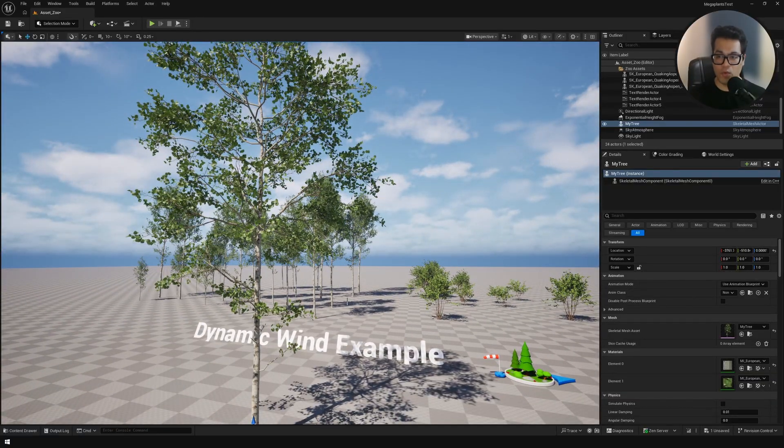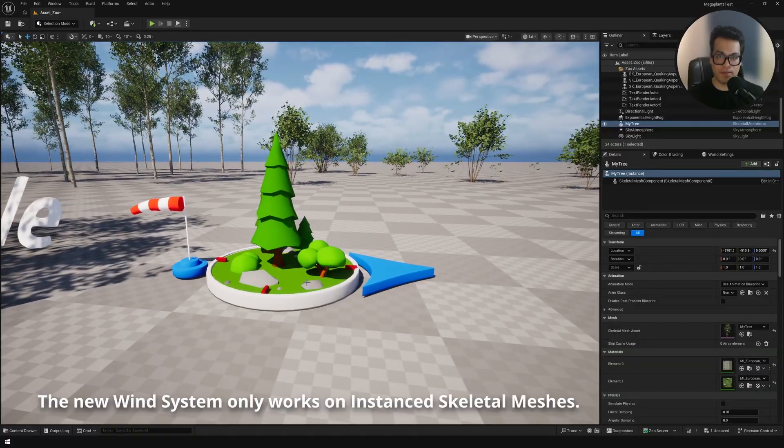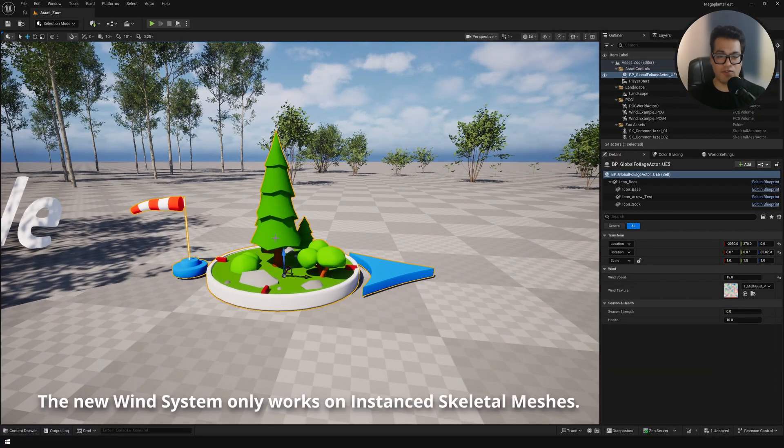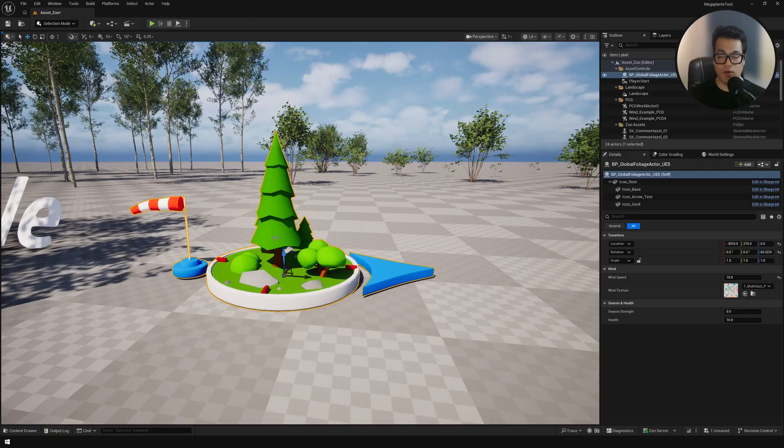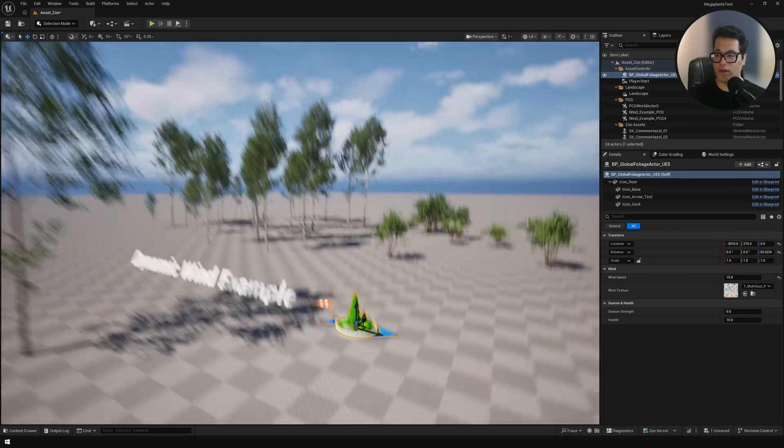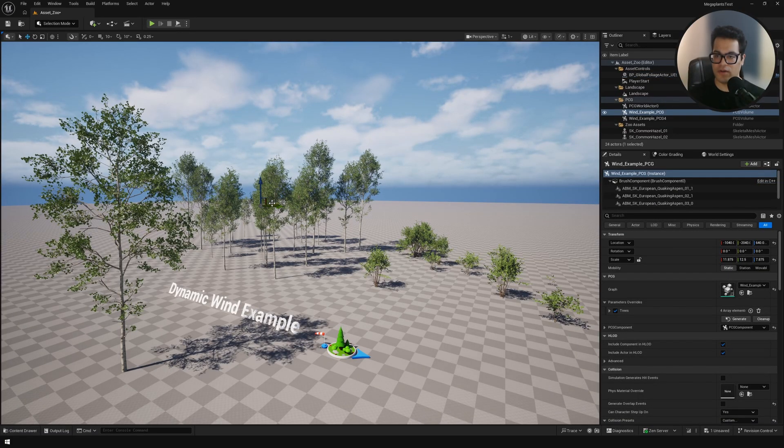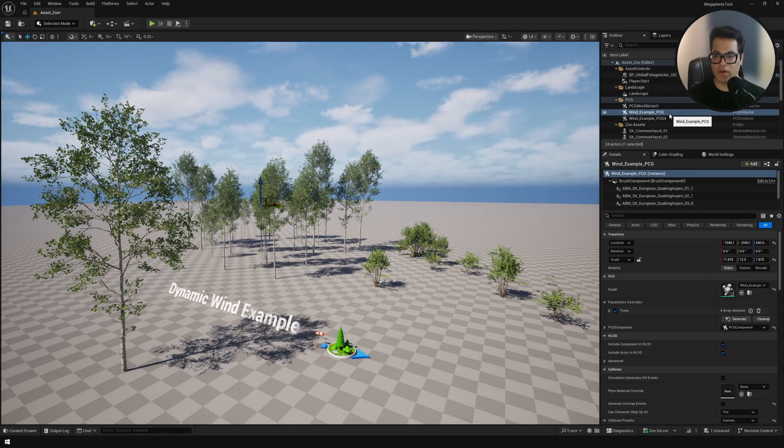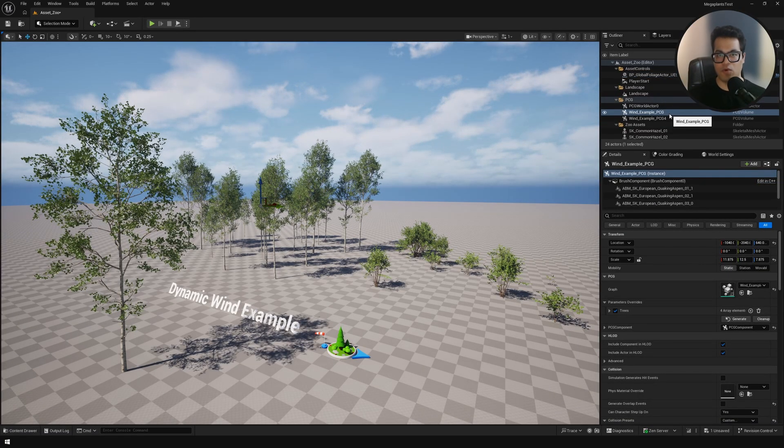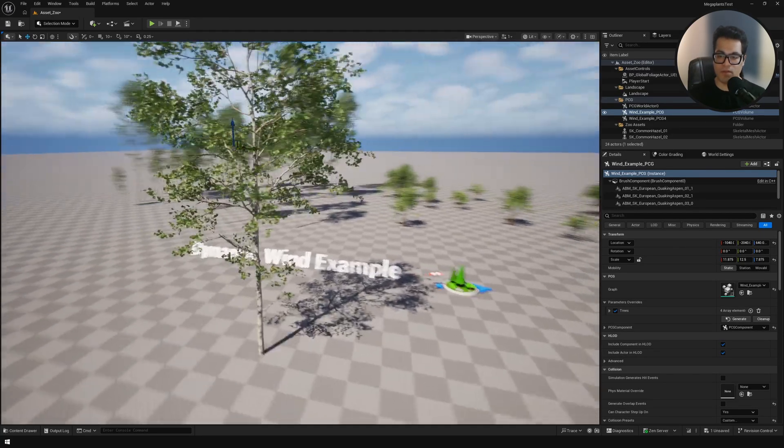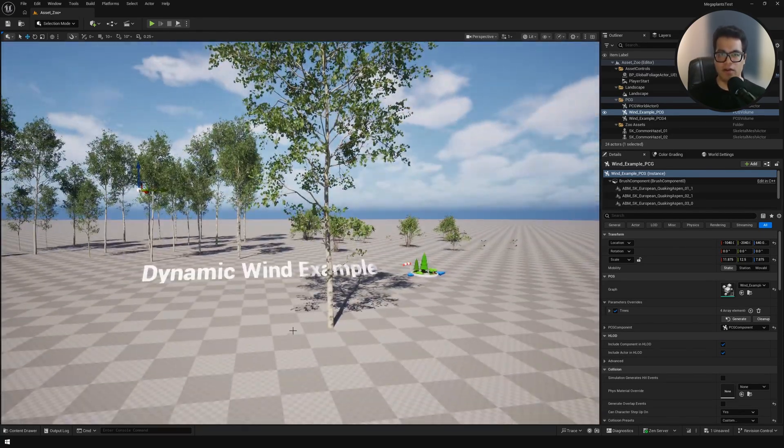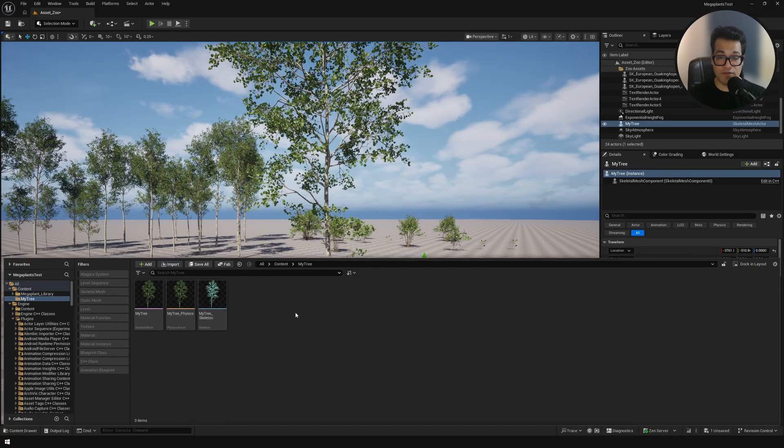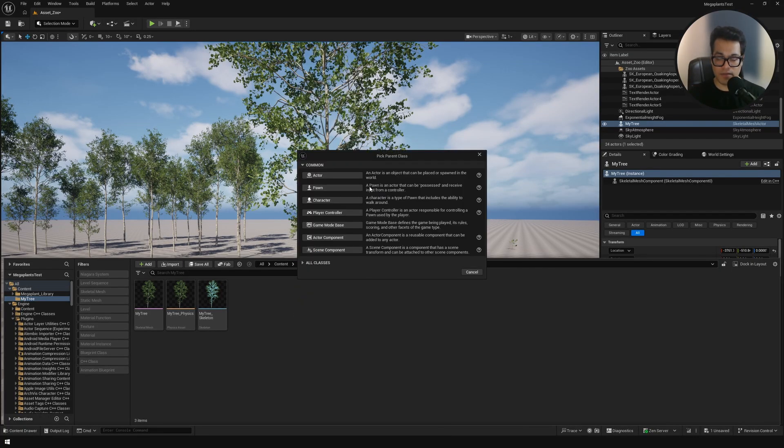This new wind blueprint only supports instant skeletal meshes. This does not support manually placed assets. You can't use the foliage panel as well to scatter this asset because the foliage panel doesn't support skeletal meshes. In that workflow you can only use static meshes. If you want wind to work you can simply go to this PCG and swap out our tree for an existing tree and that's going to give you wind out of the box because the PCG is going to instance this asset. But if you want more control over this you need to create a blueprint.